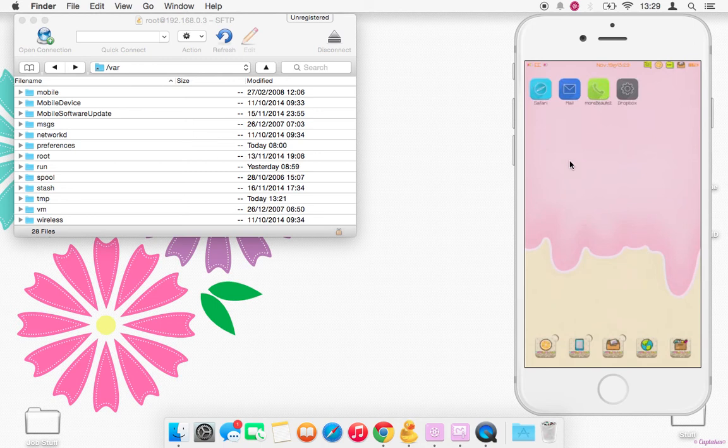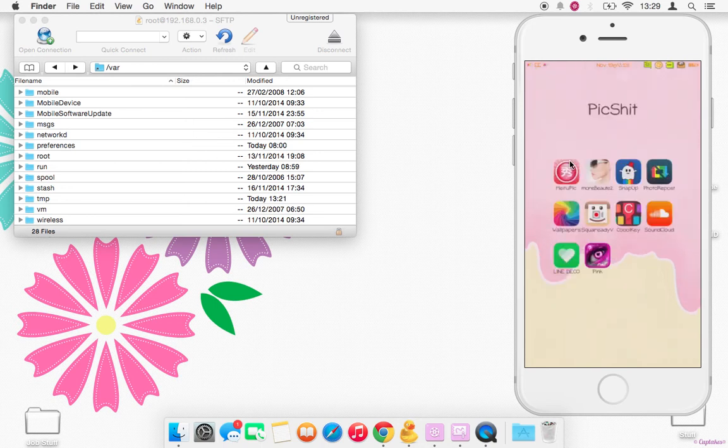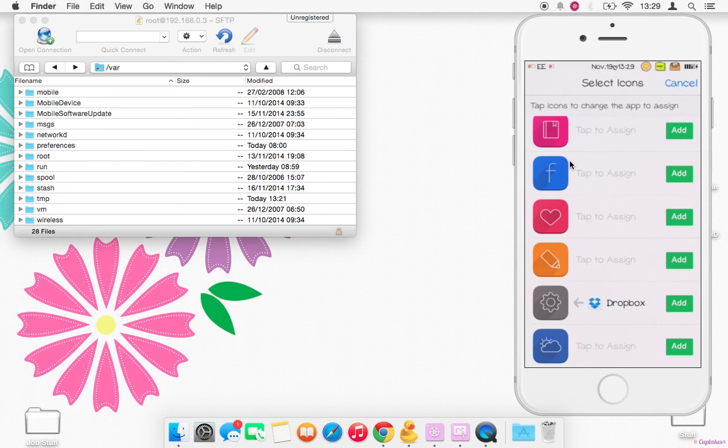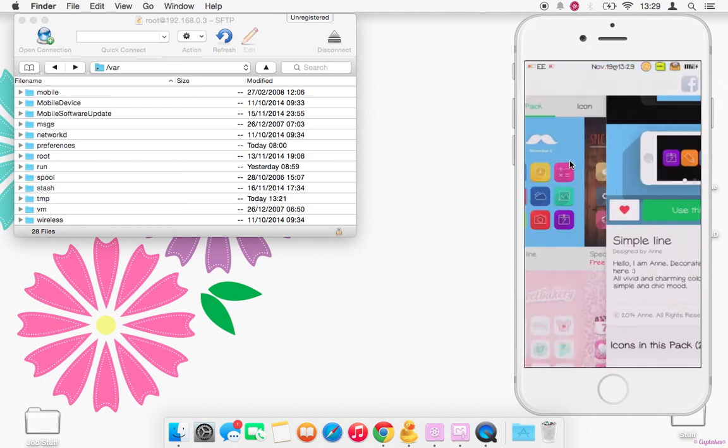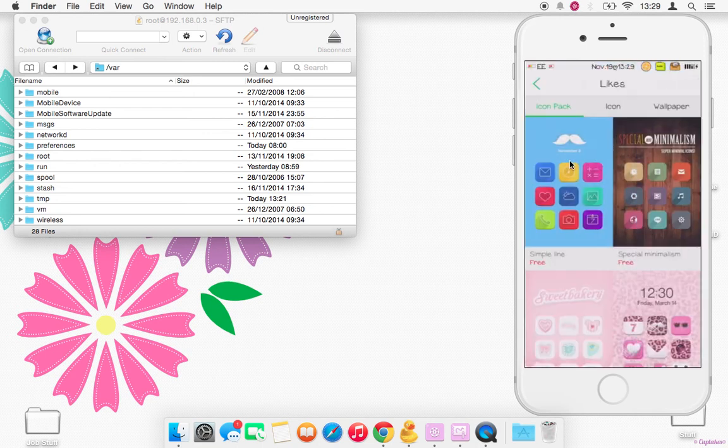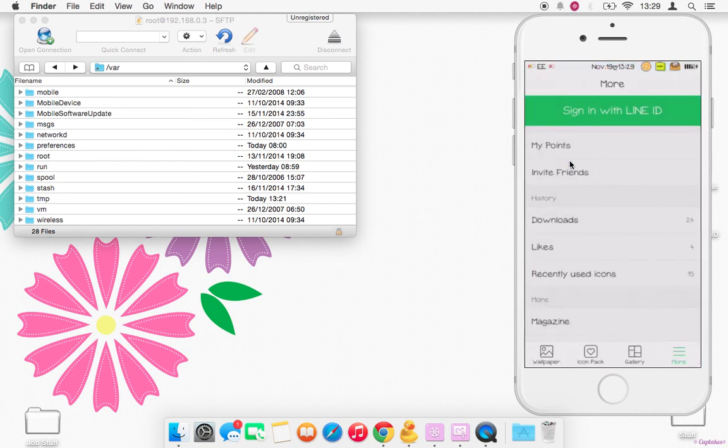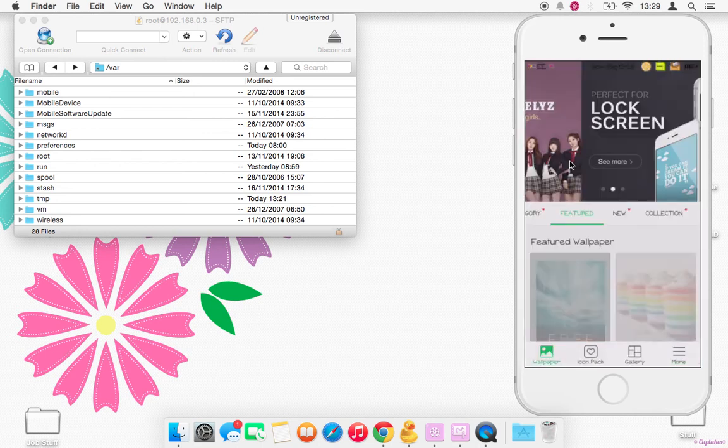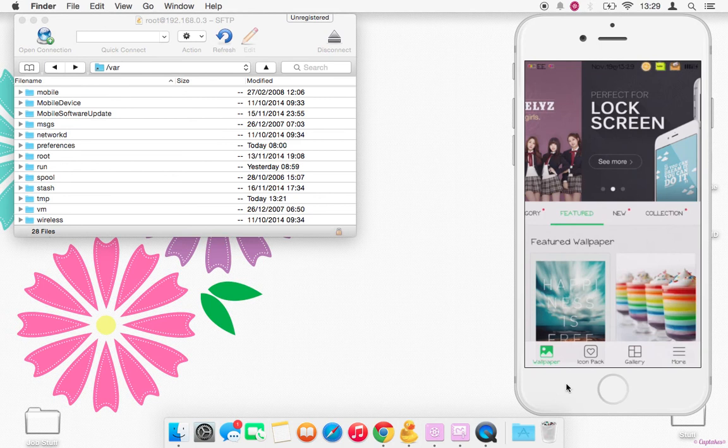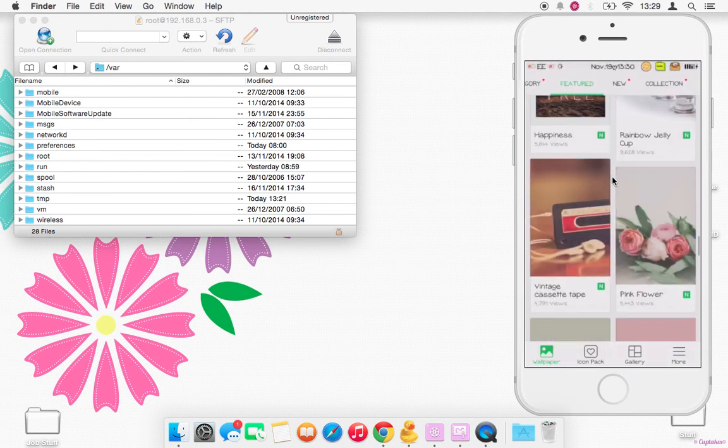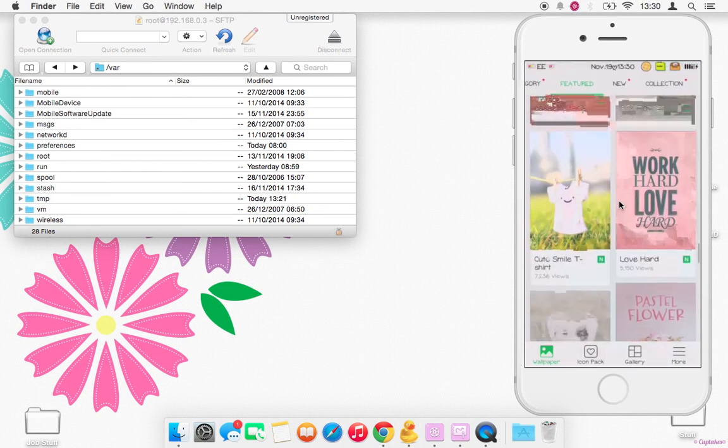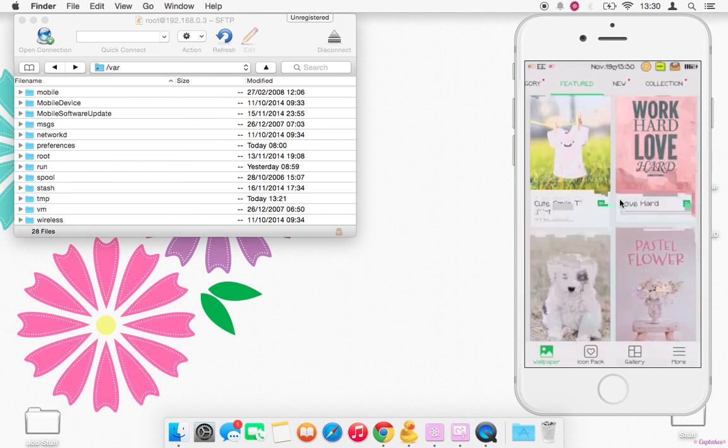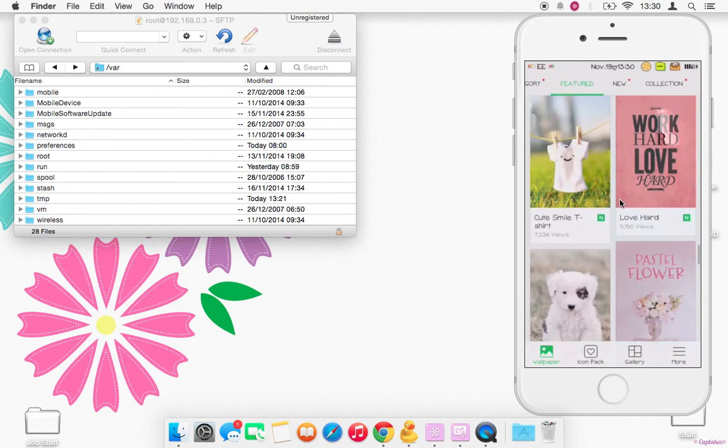So we're going to go ahead and open up Line Deco, just give you a quick walkthrough for those of you that aren't familiar with the app. When you open the app it will take you to this page and these are like their wallpapers. They do have loads.